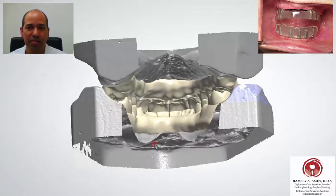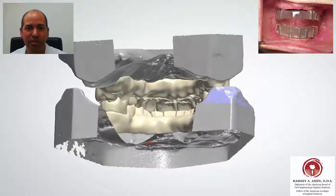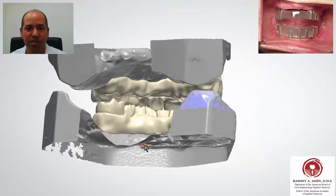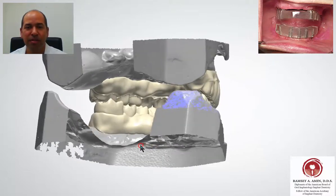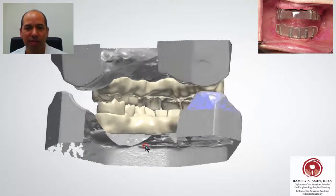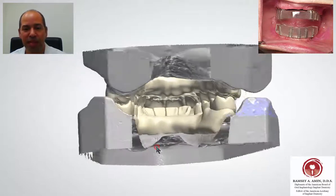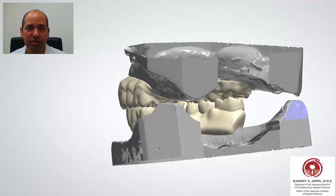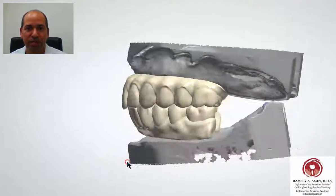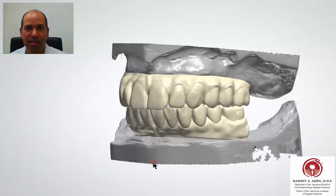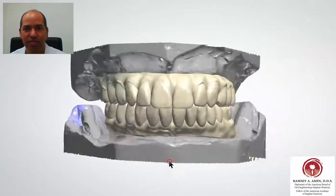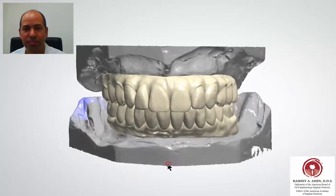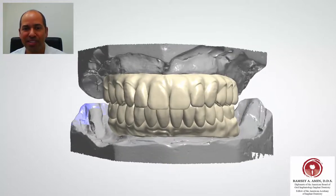This is a little peek into how I do things on every single case. It's important that it's designed properly so that it lasts and it's strong — this is really an awesome way to do things and truly is today's dentistry. Thank you so much.